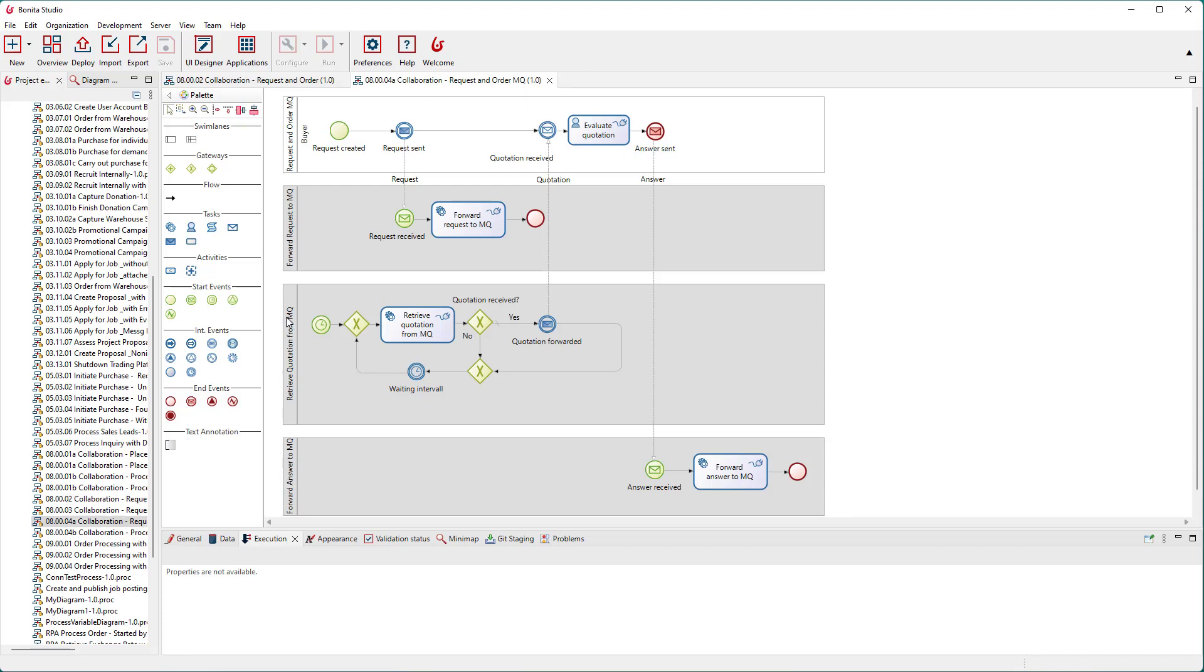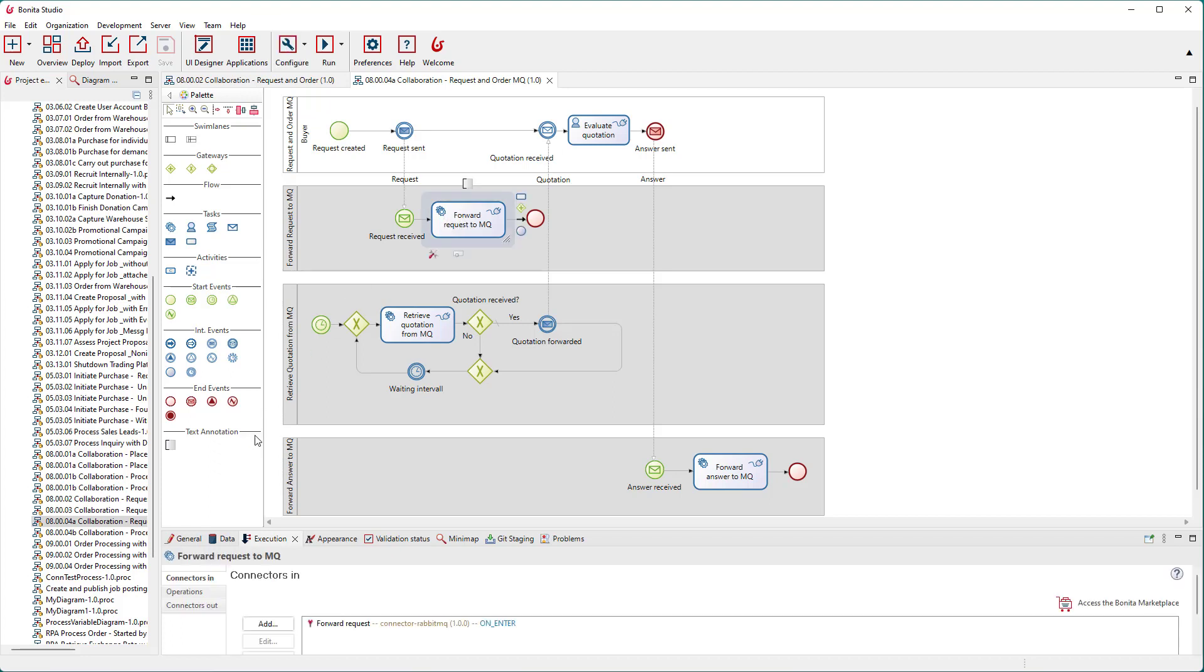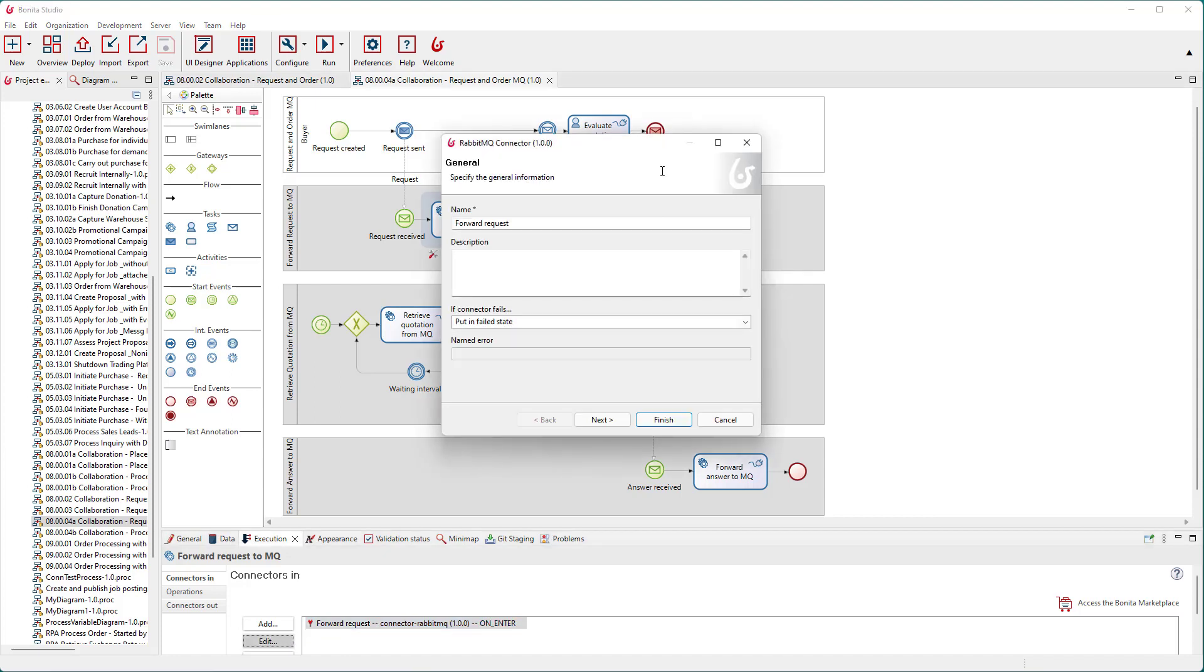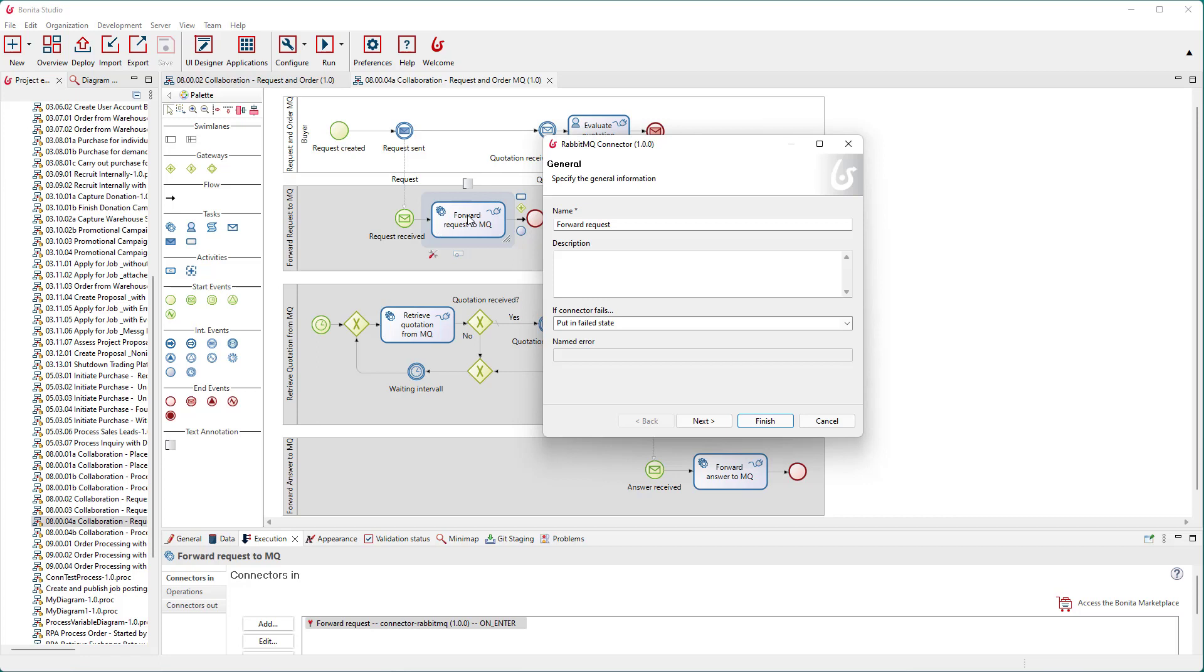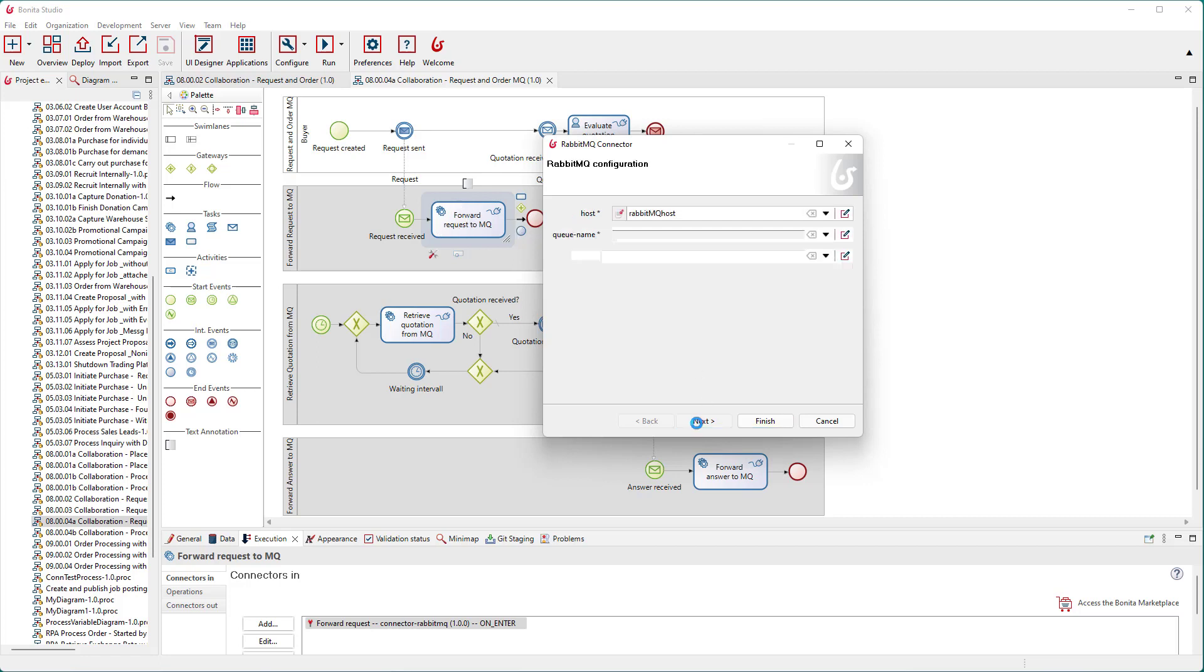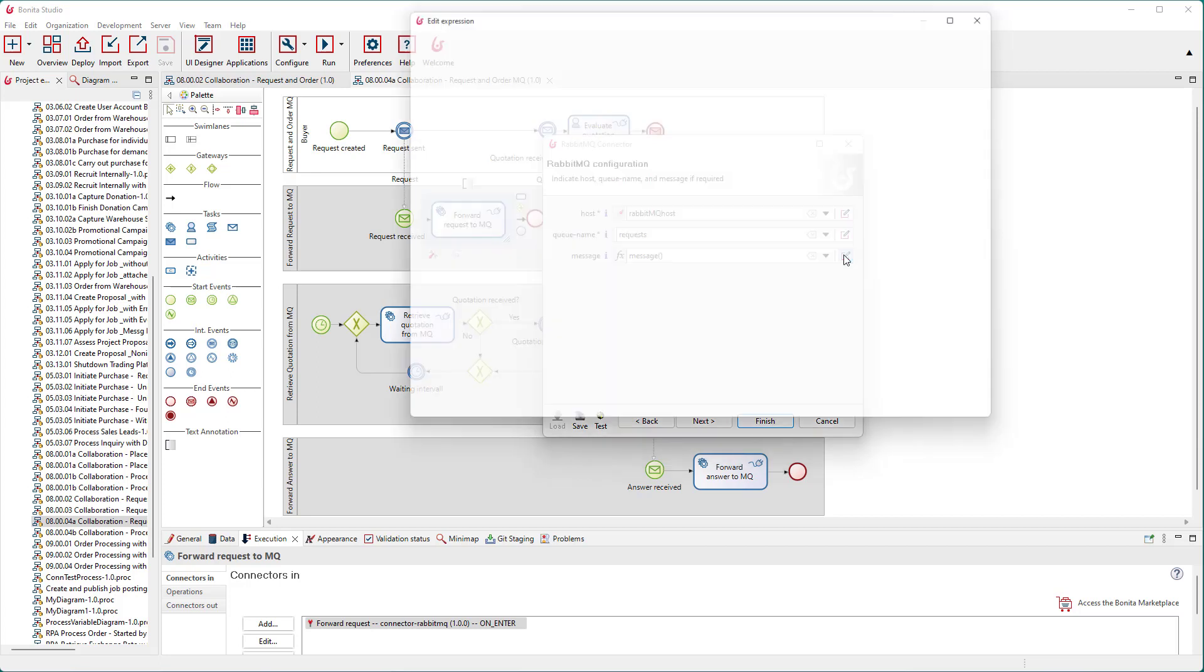When the upper process sends a request to the first support process, this support process forwards the message contents to the message queue. For this purpose, a simple connector to RabbitMQ has been programmed. It is used in the service task forward request to MQ. We need to provide the following parameter values: the address of the RabbitMQ server, the name of the message queue requests, and the message contents.